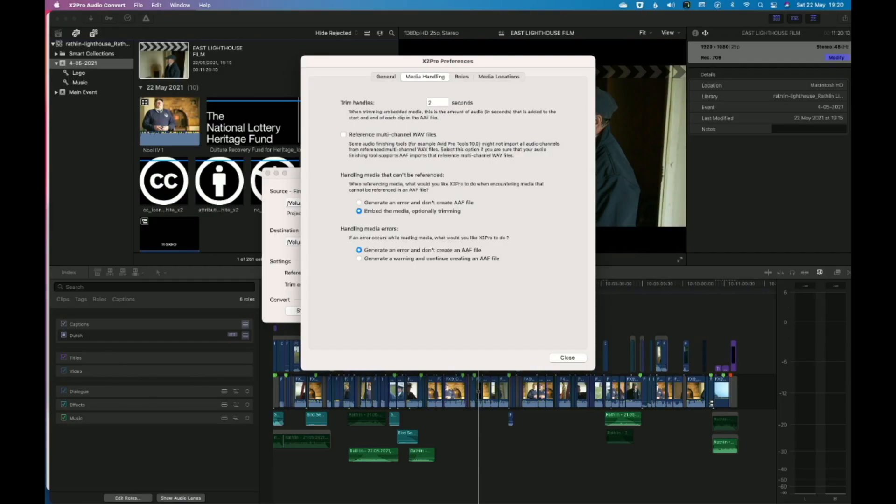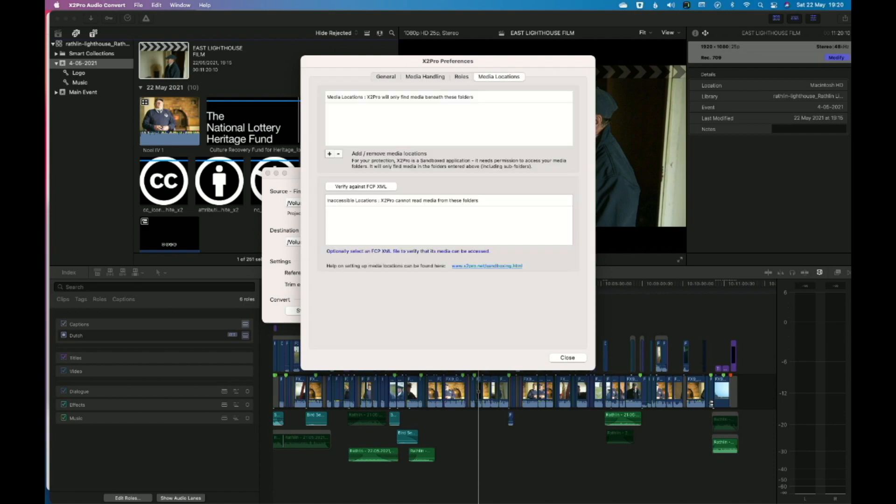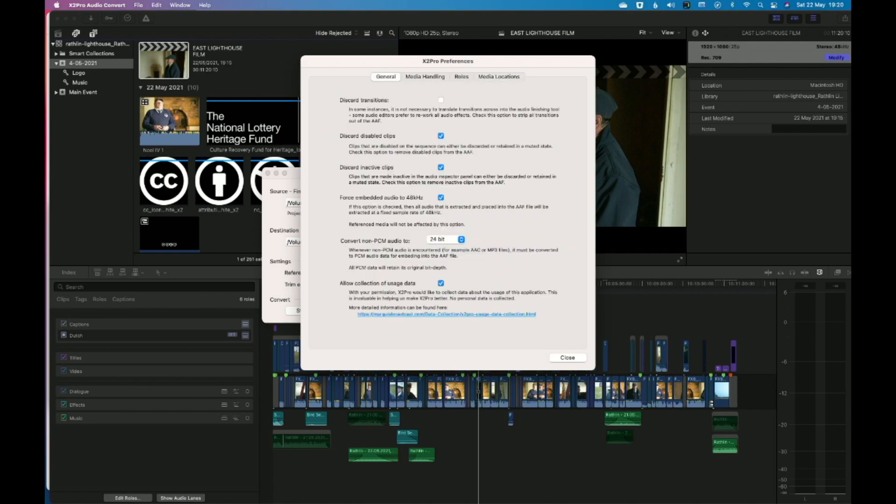Trim handle 2 seconds. People usually like about 5 seconds actually. That's what I'll make. I'll just merge sub-rolls. It doesn't really matter because I don't think I've got any sub-rolls. And that should be fine. Let's see what happens.